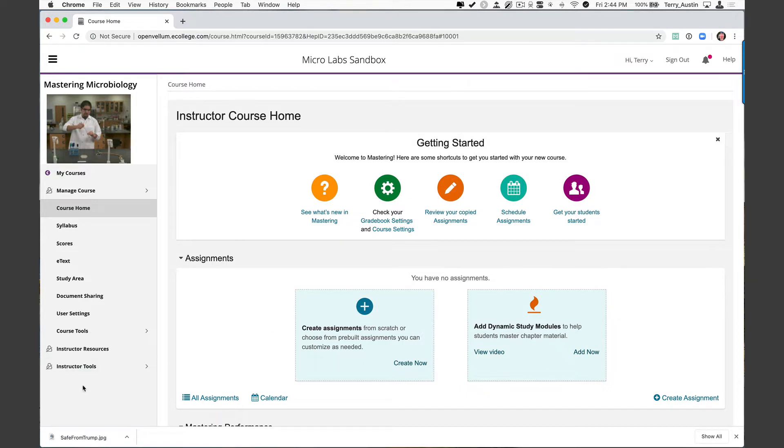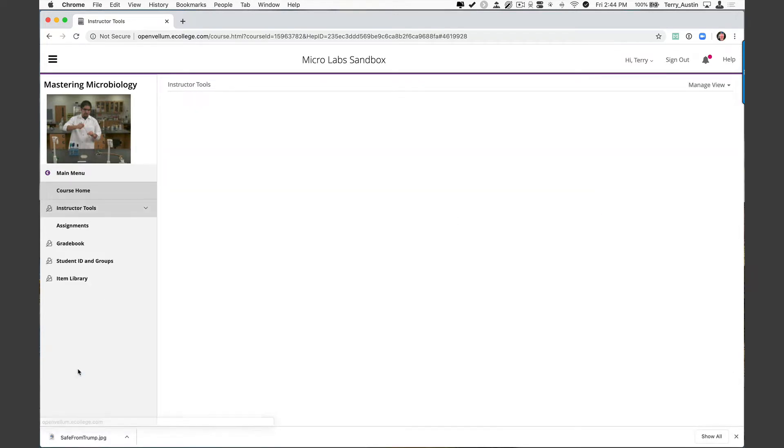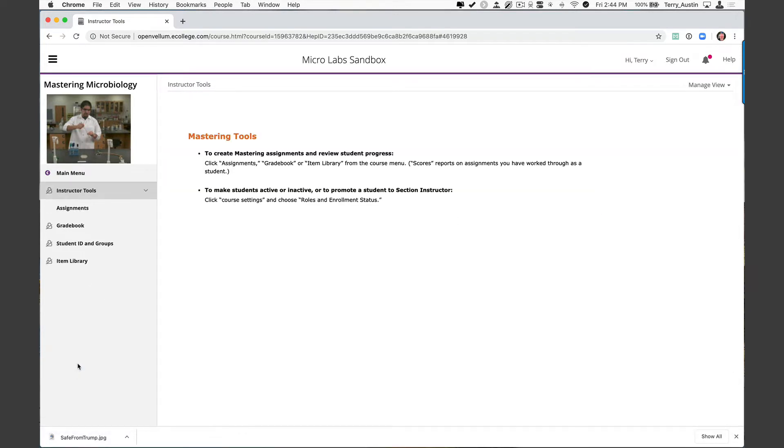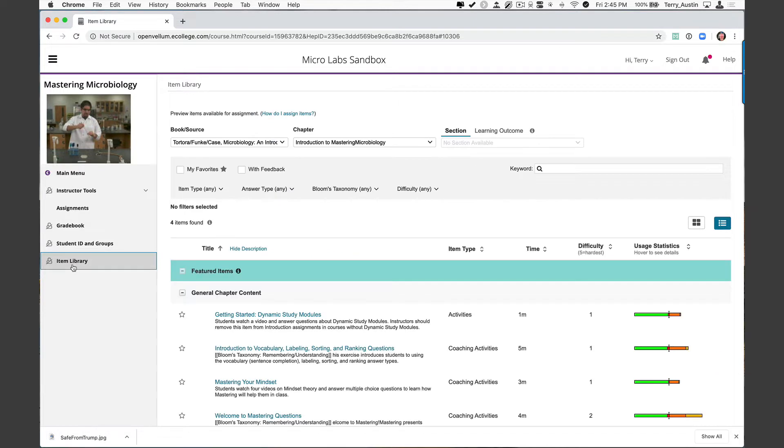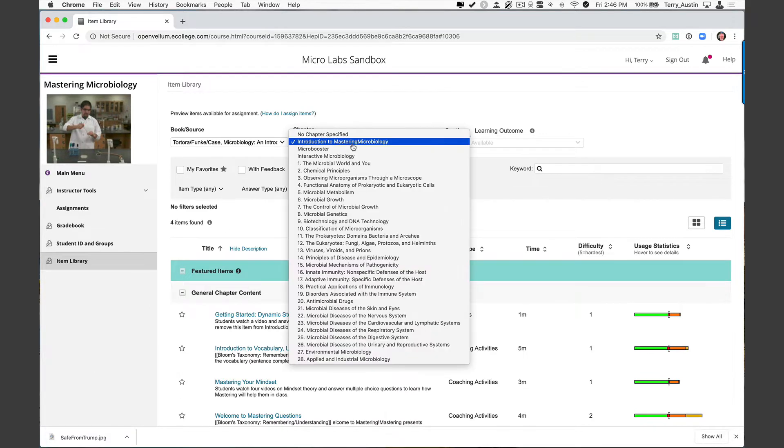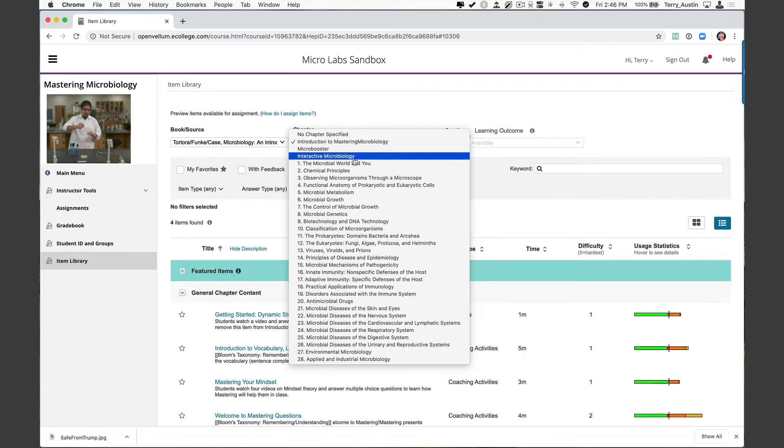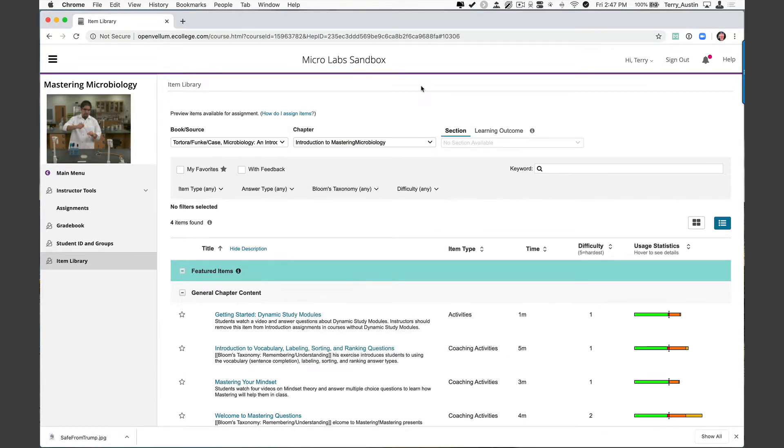We're going to begin by clicking instructor tools here in the left-hand menu and from there I'm going to go into the item library. This is just a big chapter by chapter library of things that you can assign. Now I happen to be in the Tortora Funken Case textbook, but that really doesn't matter here. I'm not really worried at this moment about chapters in my textbook.